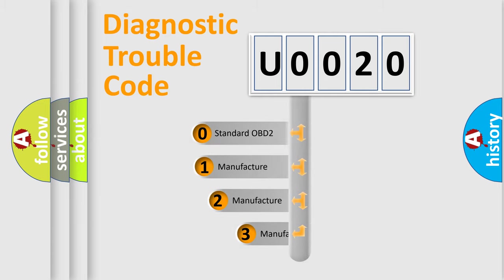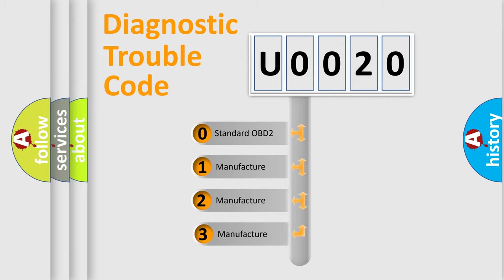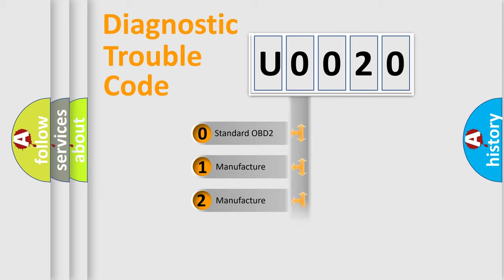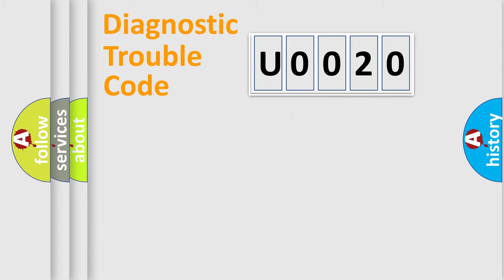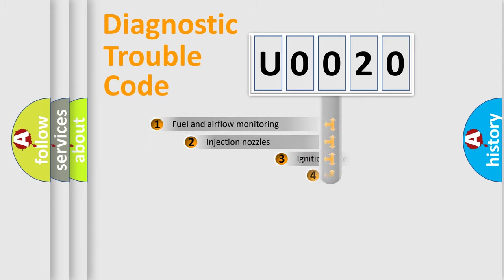If the second character is expressed as zero, it is a standardized error. In the case of numbers 1, 2, 3, it is a more prestigious expression of the car-specific error.